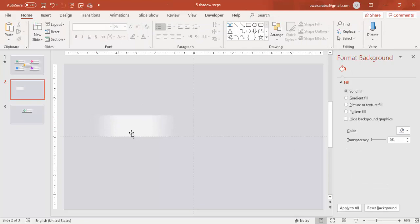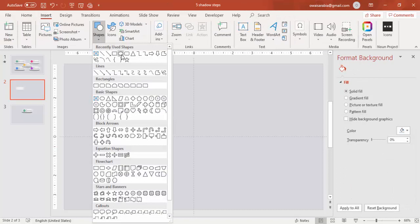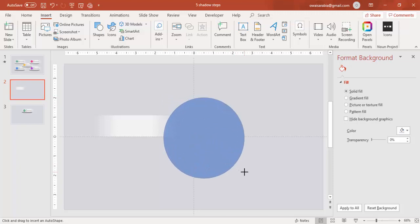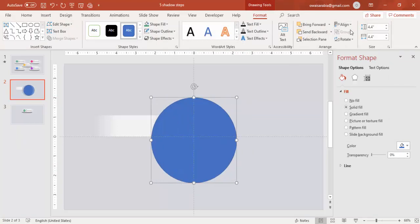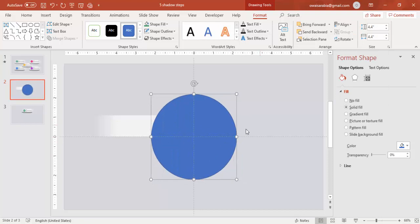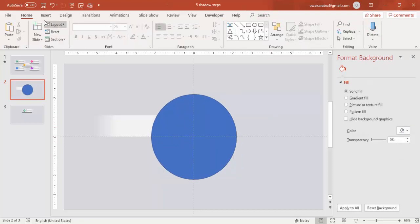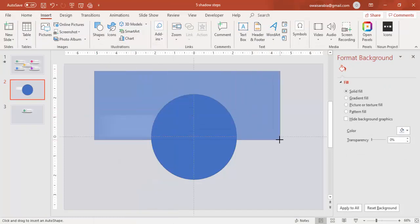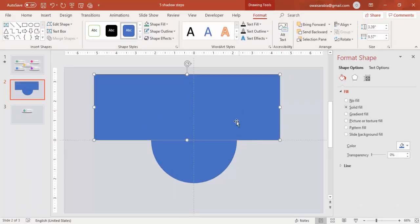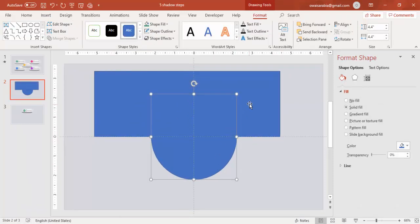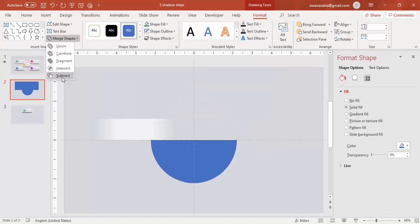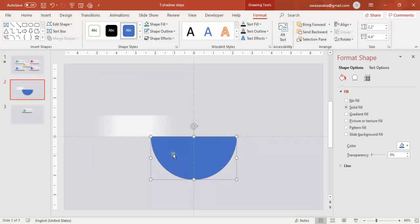We end up with this shape. Then I'm going to insert one oval shape for the shadow effect. Draw the oval shape and align center, align middle. I'm going to cut this circle into half — for that go to Insert > Shapes, select a rectangle, and cover exactly the half circle. Then select the circle and then the rectangle, and under Format go to Merge Shapes and say Subtract, so you end up with a semicircle.